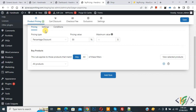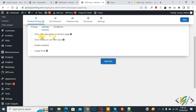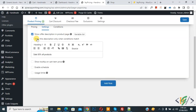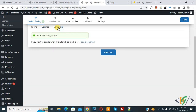Then you see settings — click on it. Now you see the option 'Show offer description in product page'. Enable this option so you can add a custom message according to your requirement. You can see 'Sale 50% on all products'. If you want, you can also enable a schedule for the sale. Then you see condition — click on it. This rule is always used by default, but if you want to control when this rule is applied, you can add a condition.